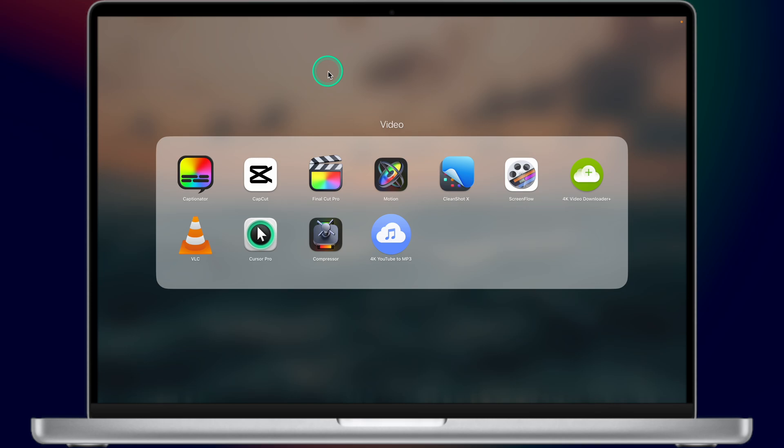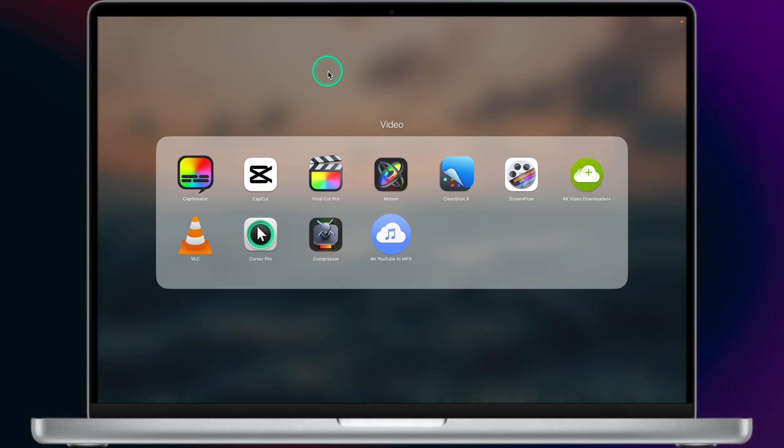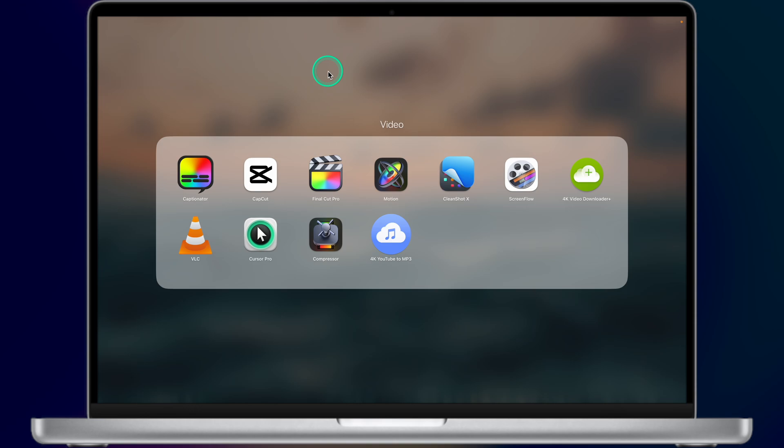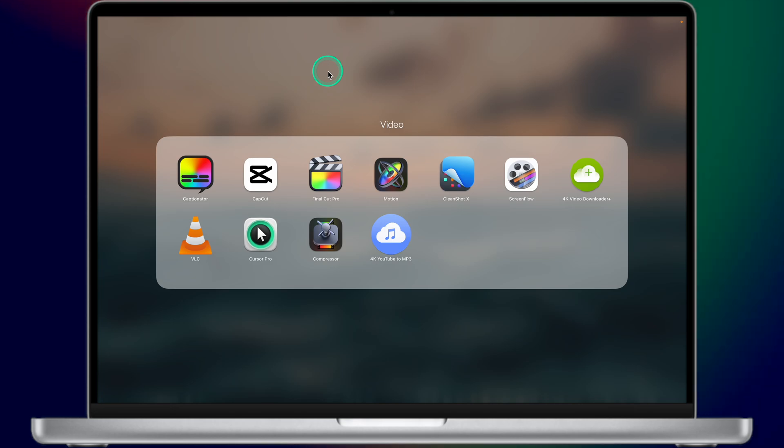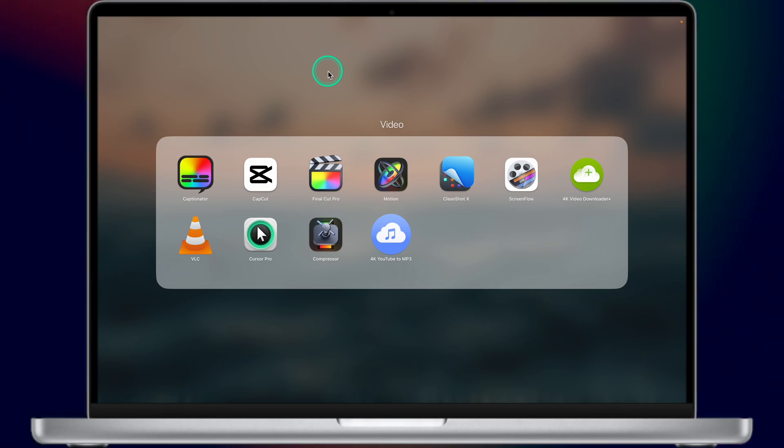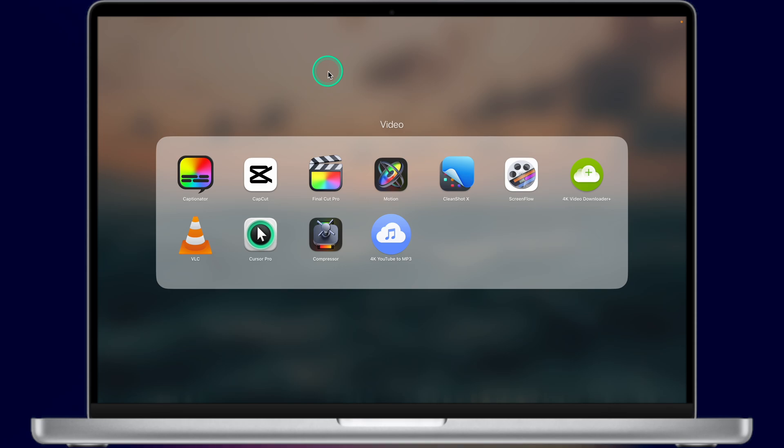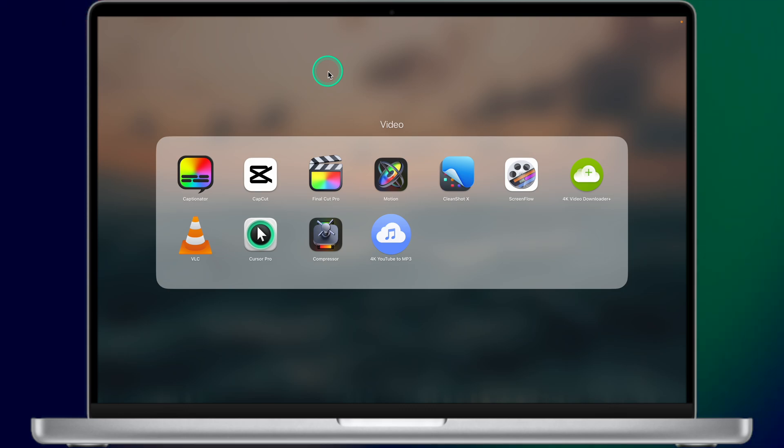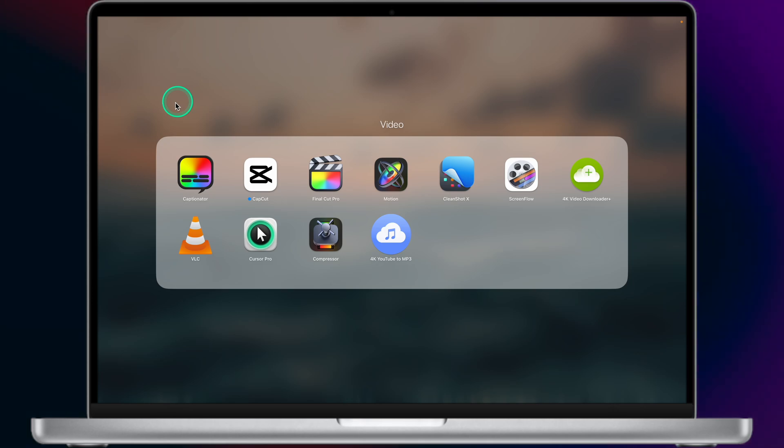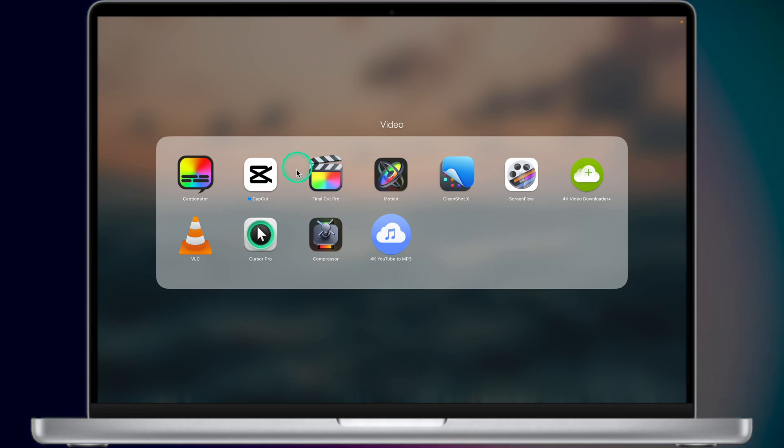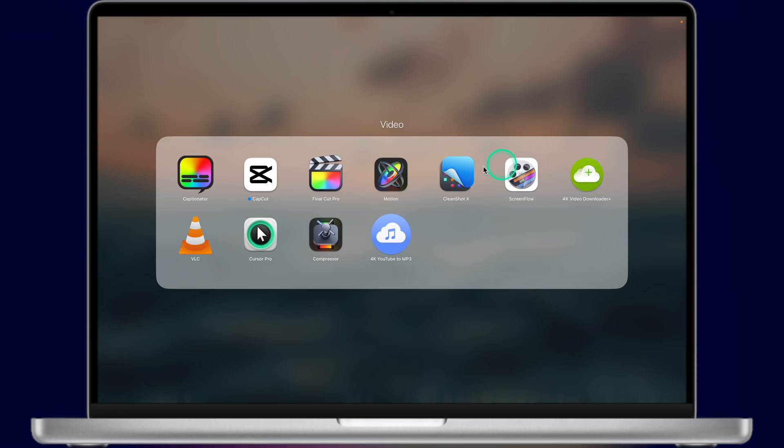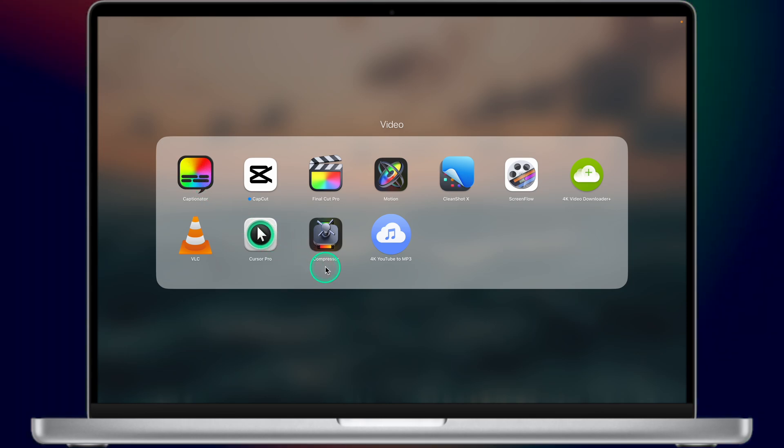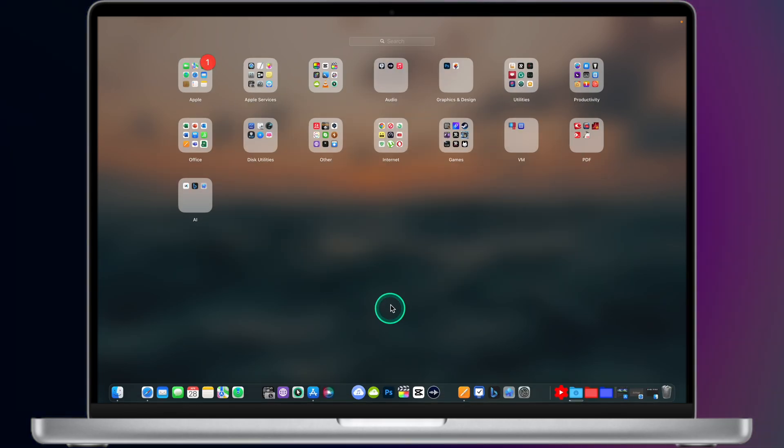So next folder is video. As you might notice I'm making YouTube videos so obviously I have quite a lot of different apps related to video editing. My main video editing tool is Final Cut Pro. My secondary video editing tool is CapCut. I'm using it mostly to create captions. I also have Motion, CleanShot 10 and ScreenFlow I use to capture video, to capture the screen of my Mac. 4K Video Downloader Plus allows me to download videos from YouTube. VLC, Cursor Pro - this app is used to highlight the cursor on my Mac. Of course, the most important app for me is Final Cut Pro. I'm spending 99% of time using this app. I think I paid like 300 bucks 5 or 6 years ago. It was definitely a nice investment.